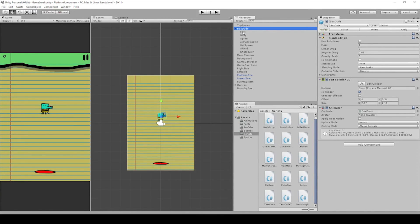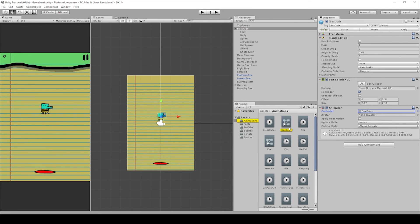One important note: when we were creating the animations for our box dude character, it automatically added an animator component to that object. Before, we didn't have this animator component, but when we created our first animation and saved it, it added this component and created the animator object, which is saved in our animation folder. Thanks for watching and staying to the end — make sure you subscribe and stay tuned for all our future videos!